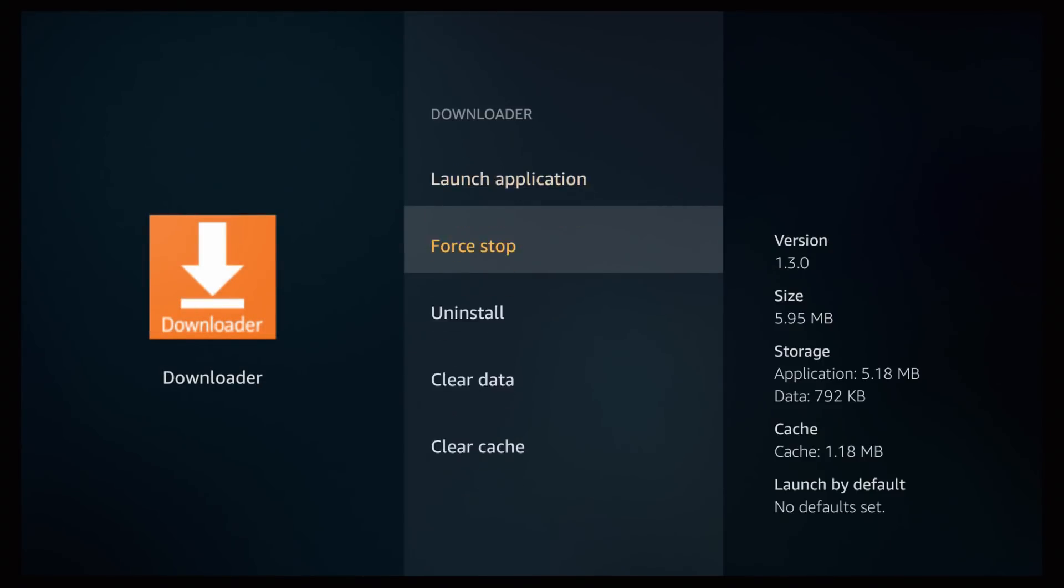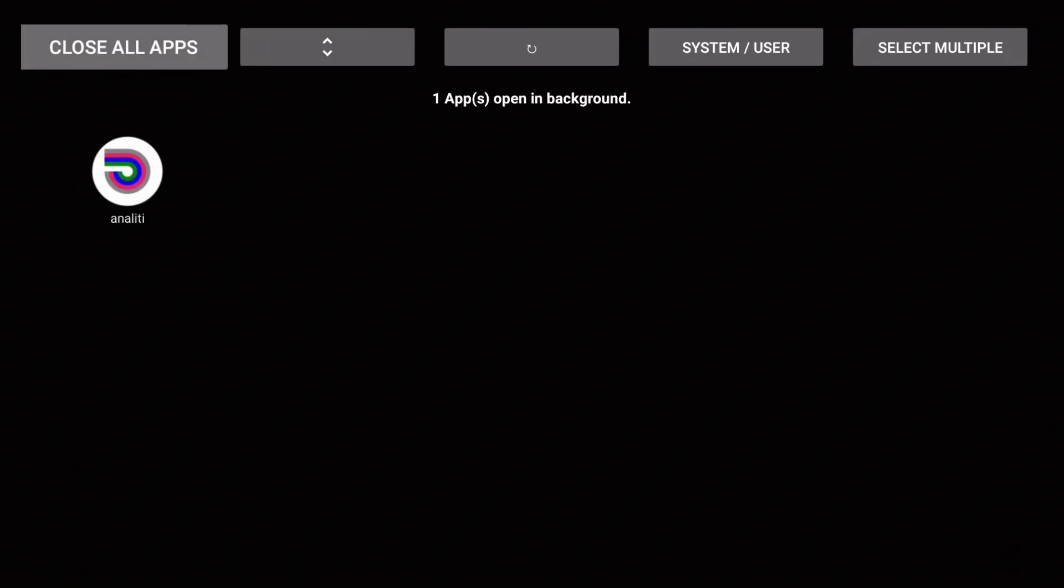And as you can see here we have another application. Let me go close all apps again. I'll force stop this one, back. Disregard this one as it is our Wi-Fi tester and I will force stop the downloader app.